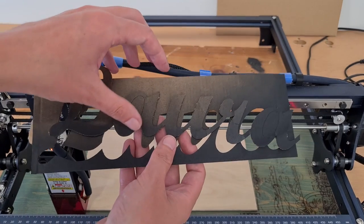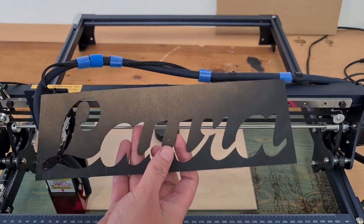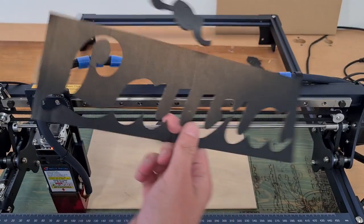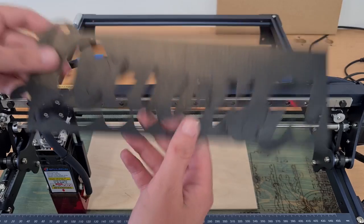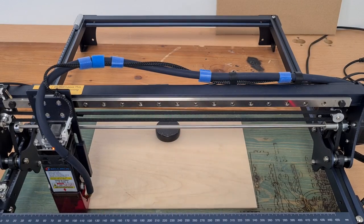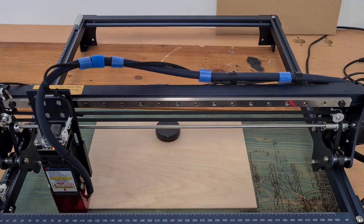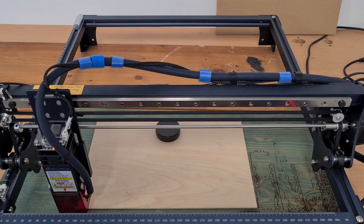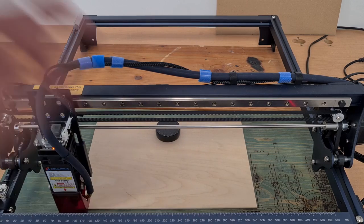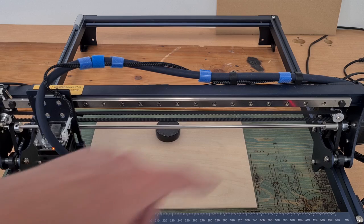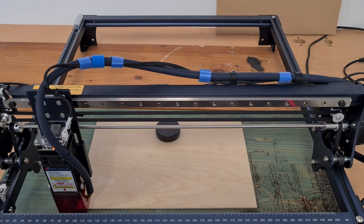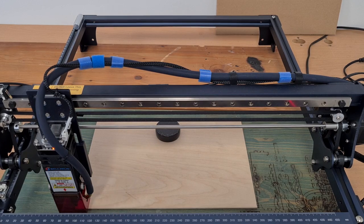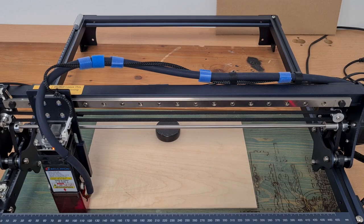I already made a trial with cardboard and it looks pretty good. So let's go real. I will use 3mm plywood, I already framed the part because it's 20x30cm so I have to position it perfectly. Now I feel like it's good enough and now I will hit start.